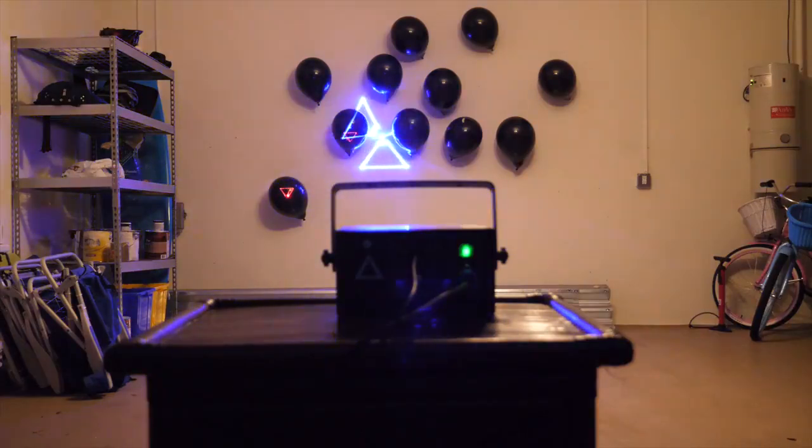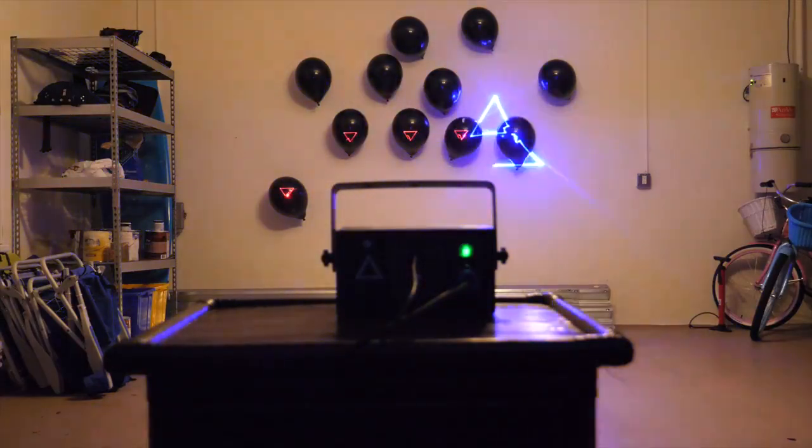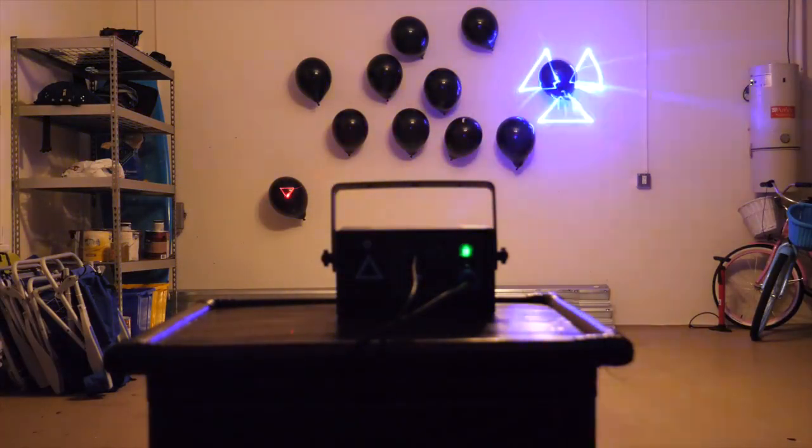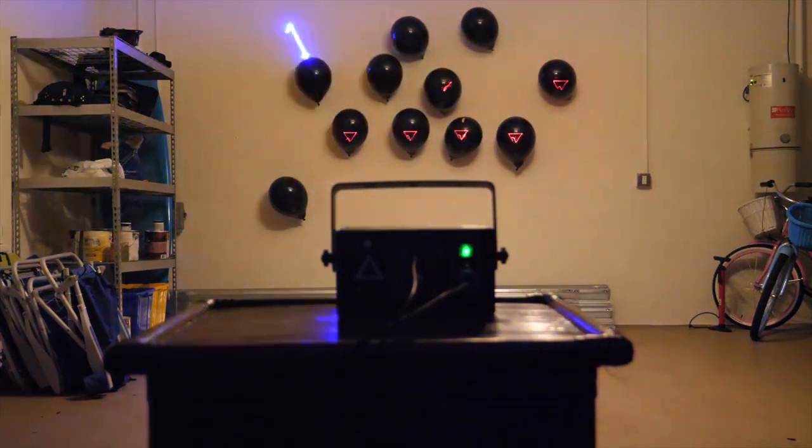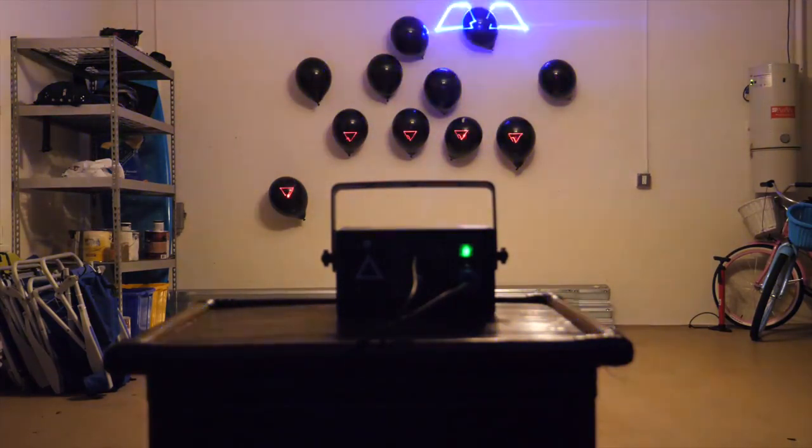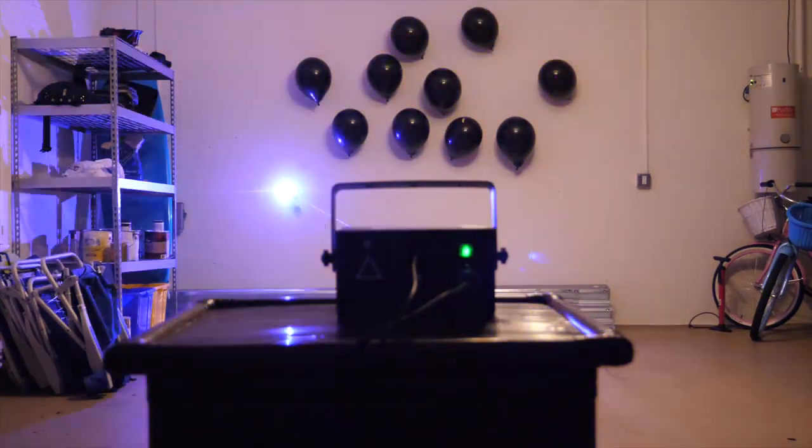Now here's where things get exciting. The pop feature allows you to select multiple targets and take them out with concentrated bursts of the laser's full output.